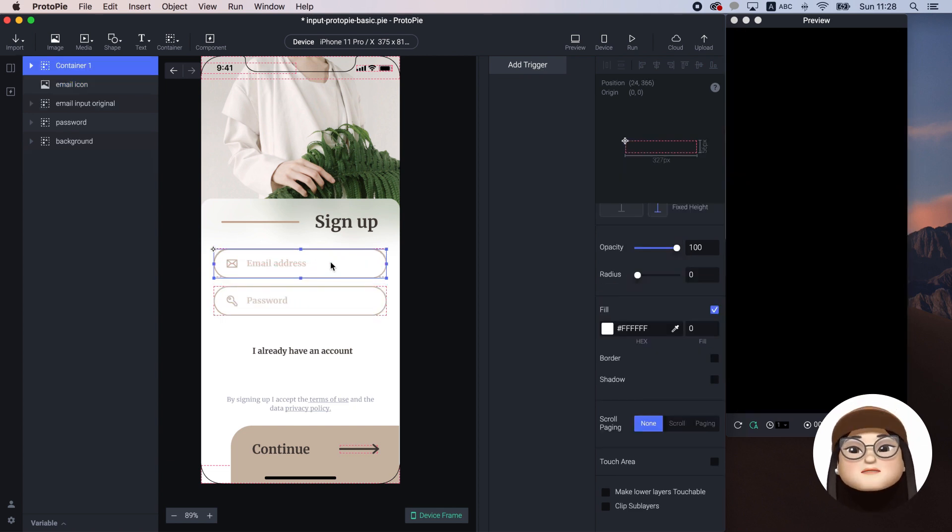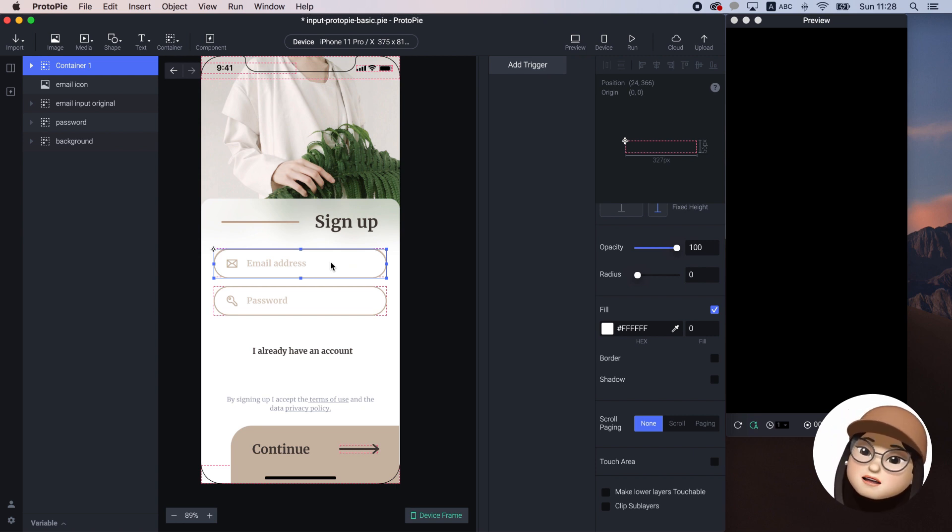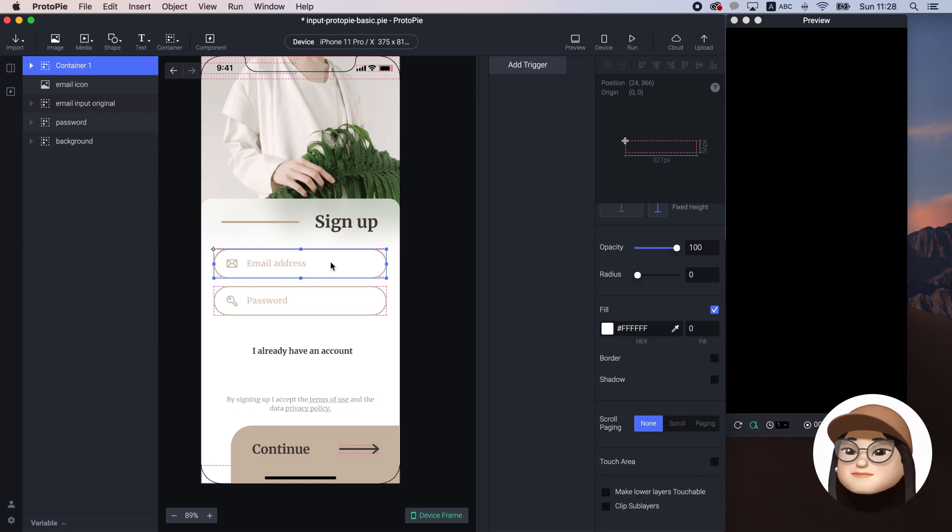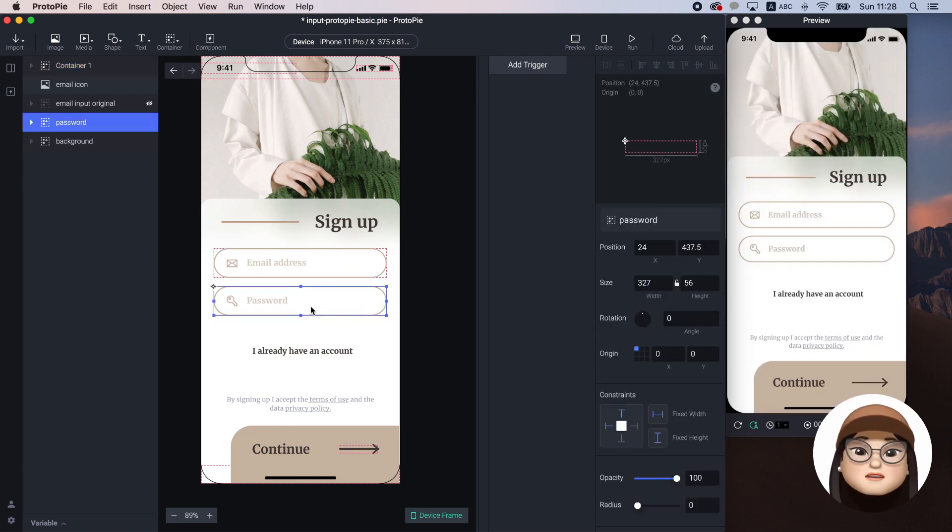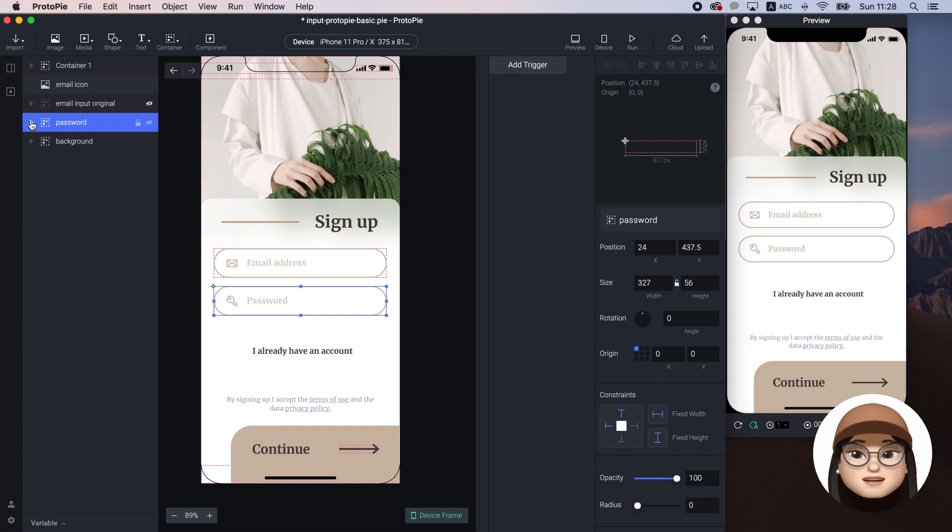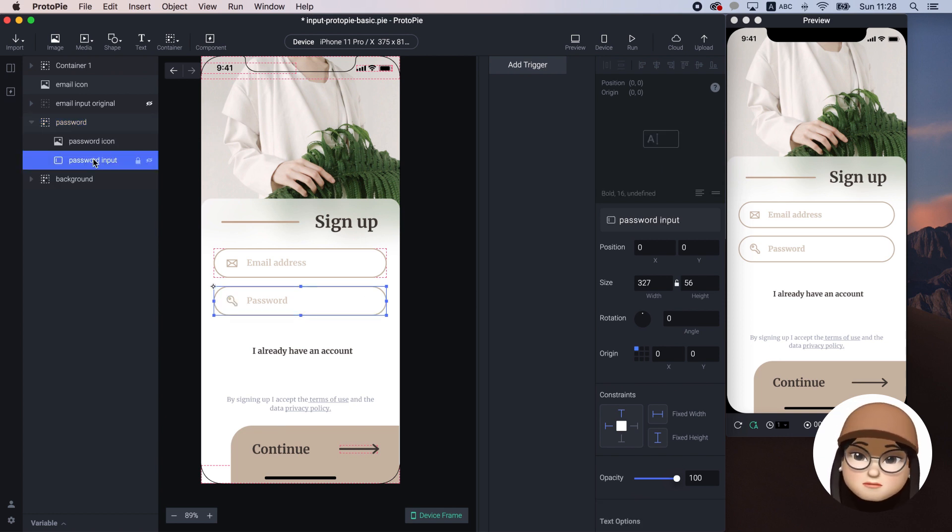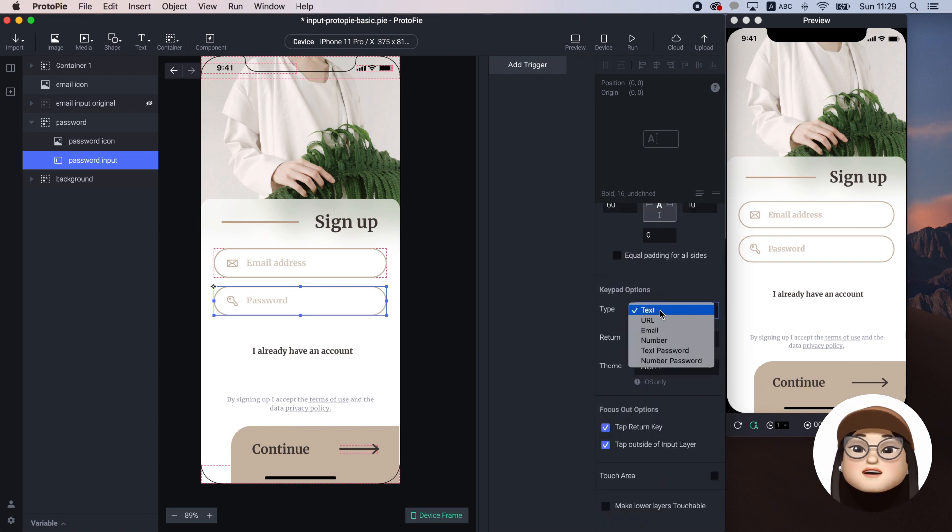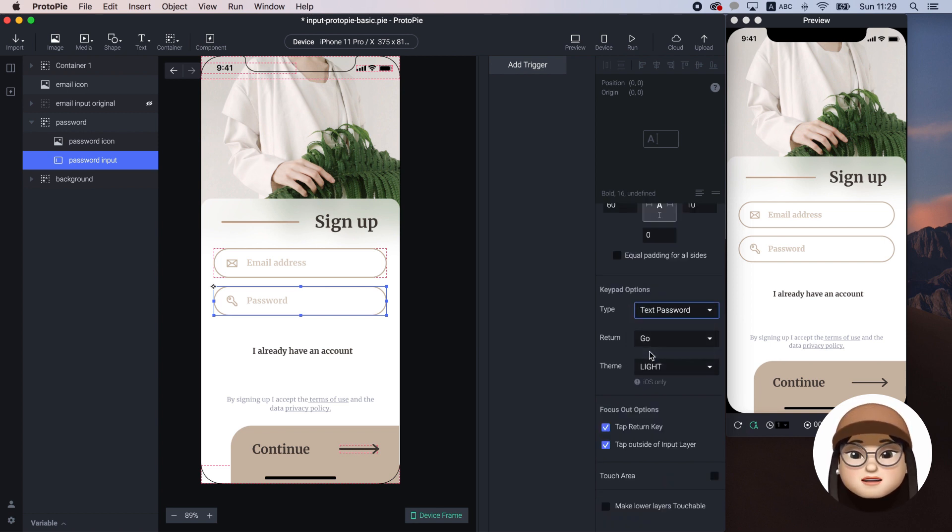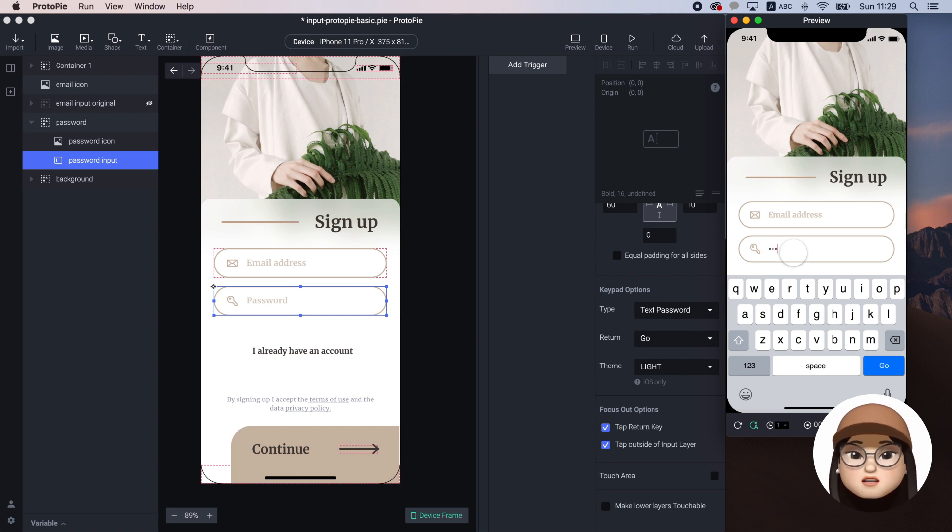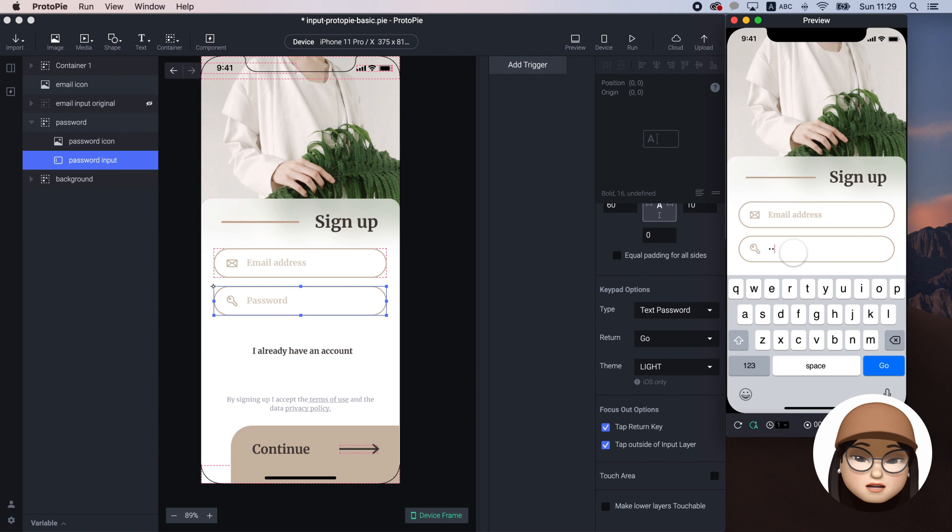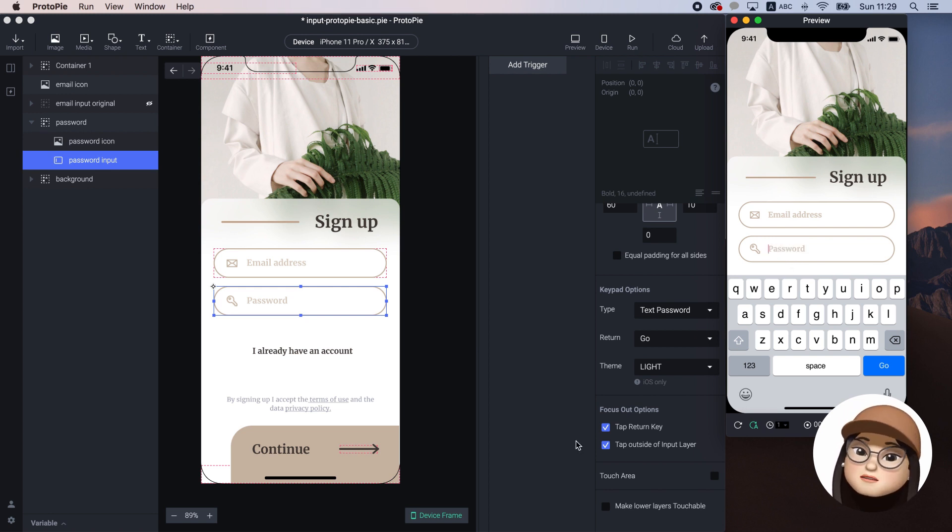Last but not least, there is a keypad option. Just to quickly show you the password protected keypad option. I have already styled the password as I did in the email address input. When I changed the type to text password, you can see when I type in, the input displays the dots instead of what I actually write. There are different options, but I will let you explore the rest.